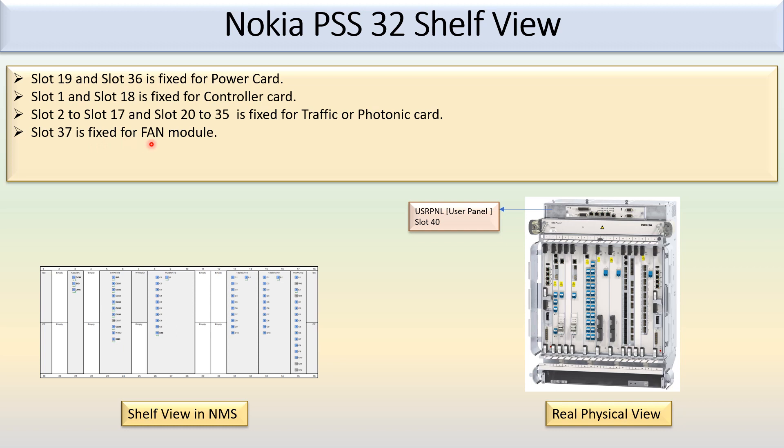Slot 37 is fixed for the fan module. Slot 40 is fixed for the user panel.